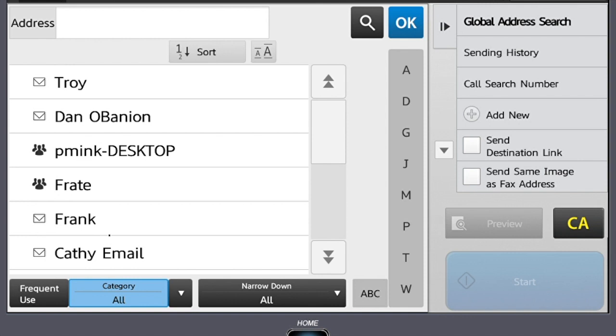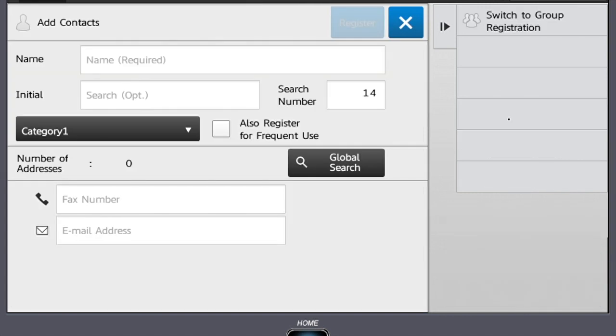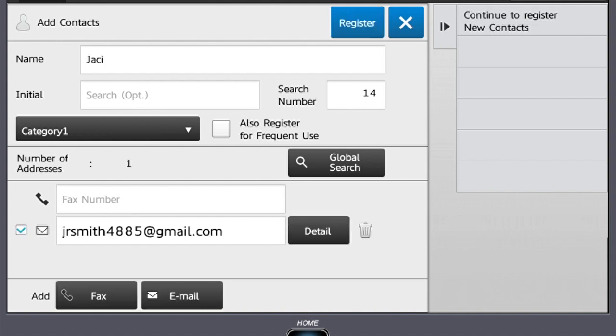To save a new address, select add new on the right side menu. From here, put in the contact's name and the contact's email address. When both have been entered, select register.